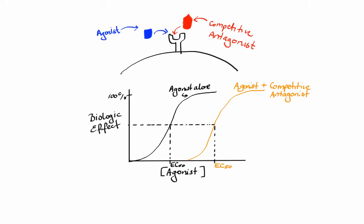Some antagonists can form covalent bonds with the active site on the receptor and thus irreversibly block it. This is a non-competitive process because an irreversible antagonist can't be displaced by agonist.